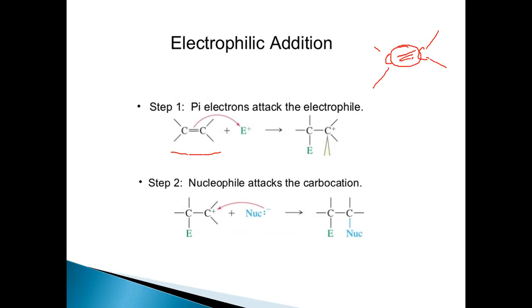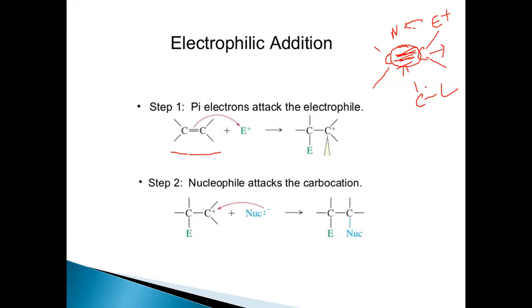Because alkenes are electron rich, they can easily undergo electrophilic addition reactions. The alkene acts as a nucleophile, and the electrophile attacks it, resulting in the formation of an electrophilic addition product. The pi bond between the two carbon atoms is loosely held and acts as a nucleophile. This pi bond is then converted into a new sigma bond, resulting in the formation of a more stable compound.